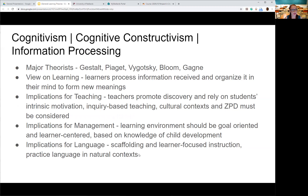The next theory is cognitivism, also called cognitive constructivism or information processing. Each of these has to do with the idea that learning takes place through a process. The major theorists are Gestalt, Piaget, Vygotsky, Bloom, and Gagne.